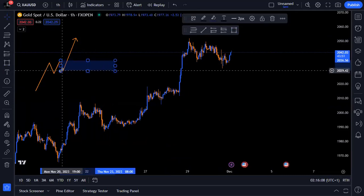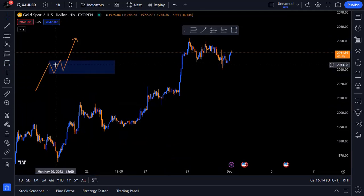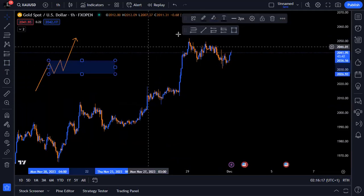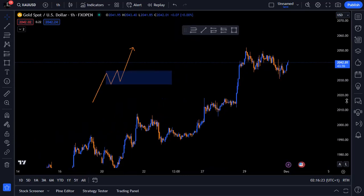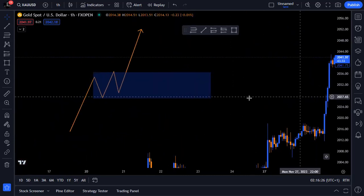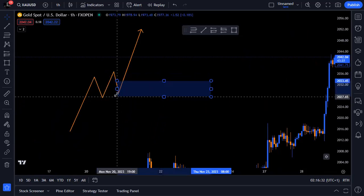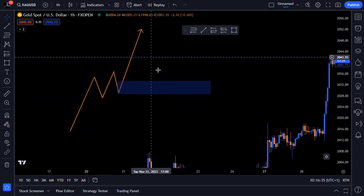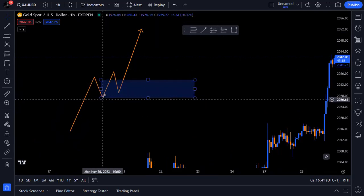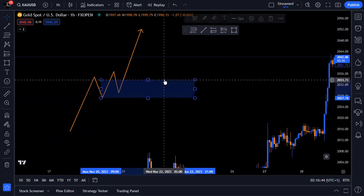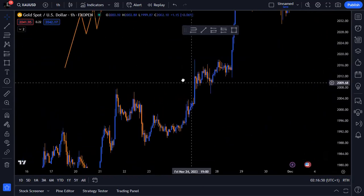This change is also a change in the state of price delivery — this is an order block. Now, what we do most times is refine the order block, and we get to refine it back to maybe the last bearish candlestick before the move that went up. Keep in the back of your mind that an order block is simply a change in the state of price delivery.